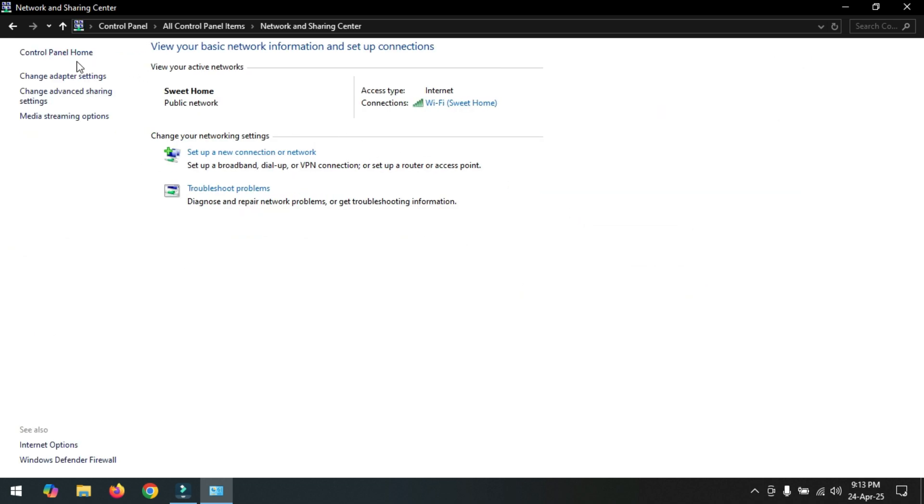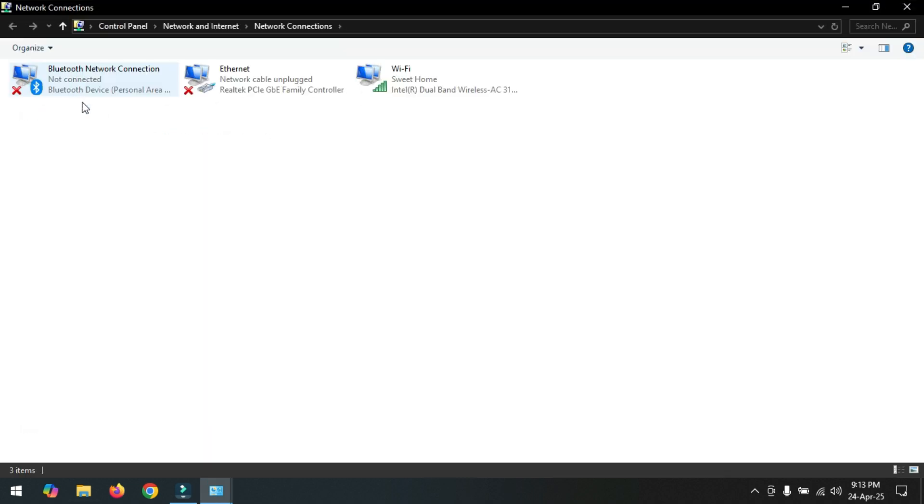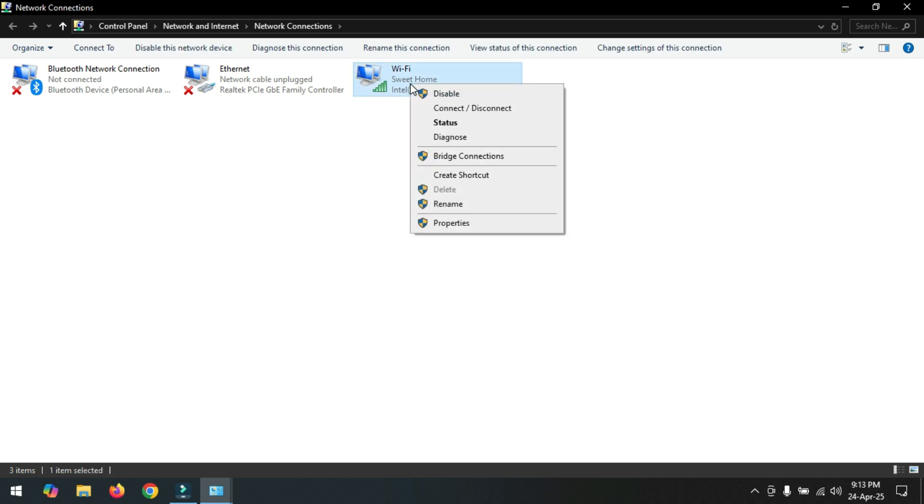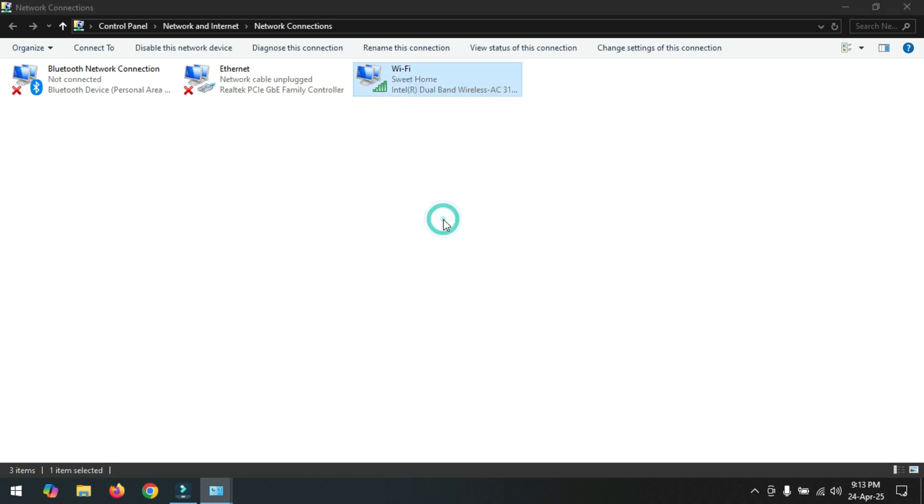Now click here change adapter settings. Now right click on wifi option and go to properties option.